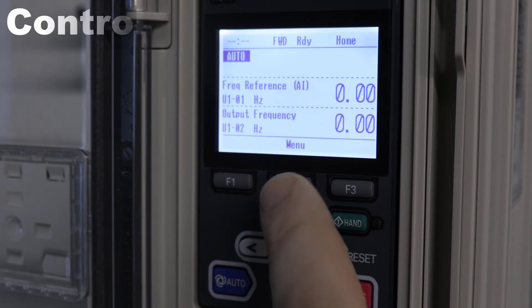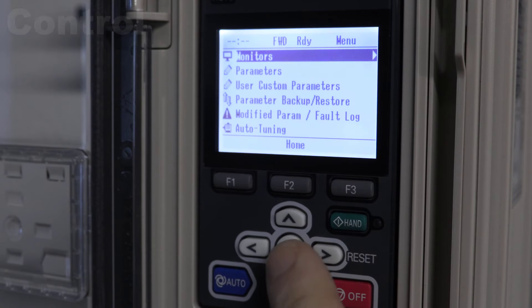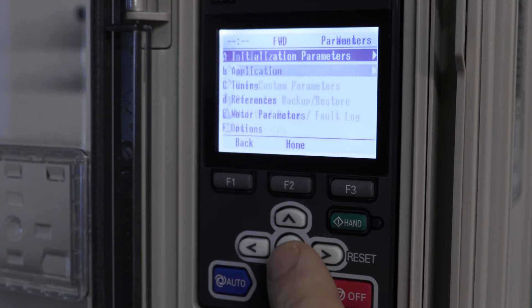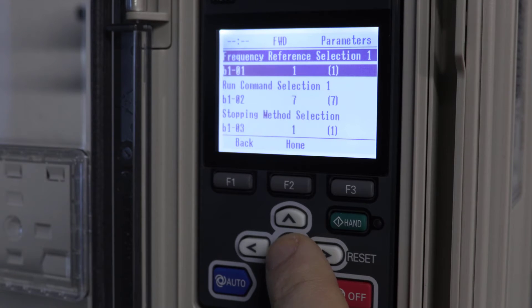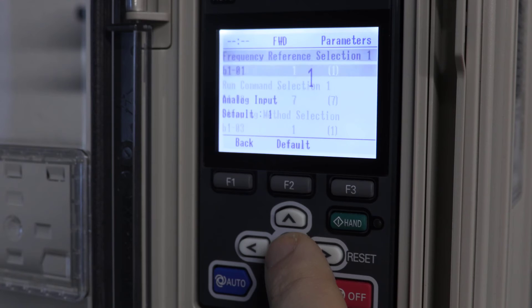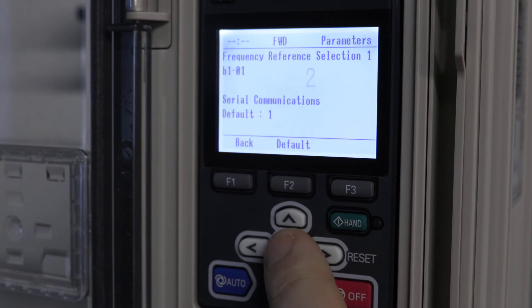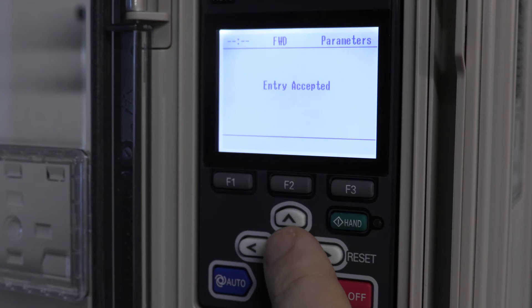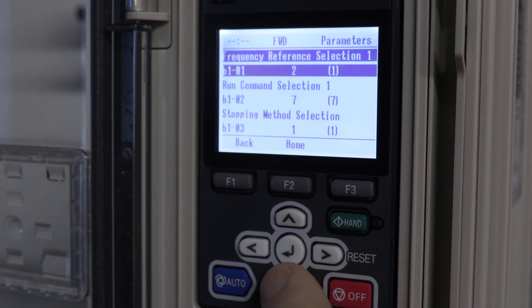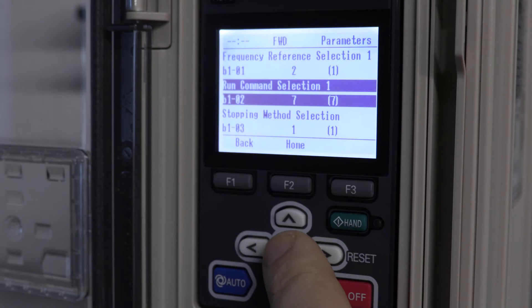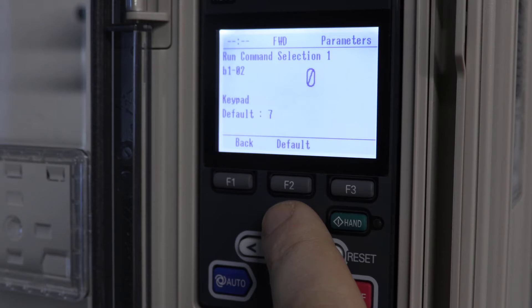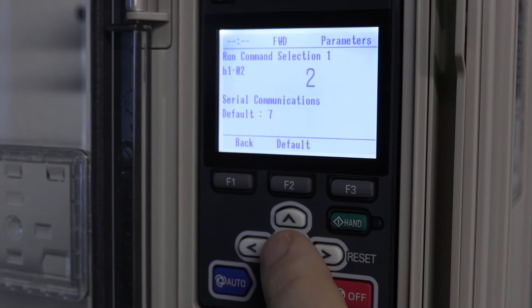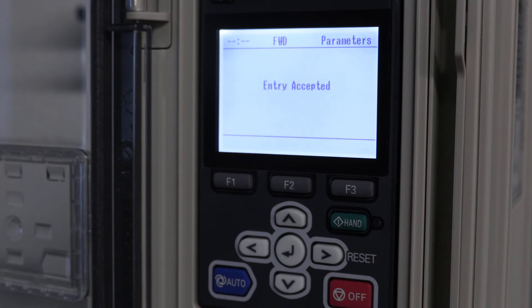Controlling an HV600 over BACnet couldn't be easier. Access the B1 parameter group and adjust B1-01, the frequency reference, and B1-02, the run command, to the serial communications option 2. That's it on the drive side. You are ready to send control commands over the network.